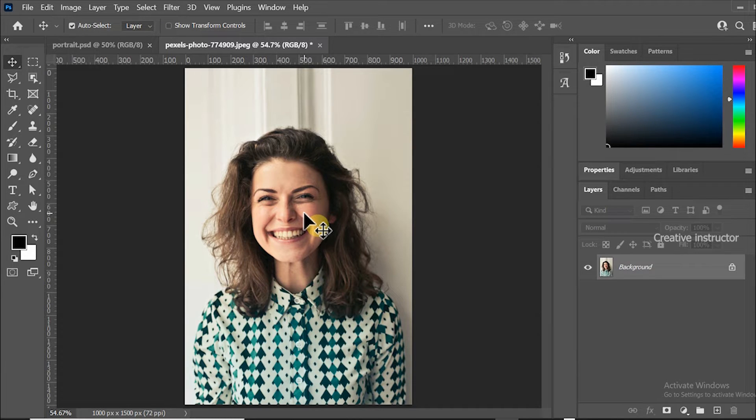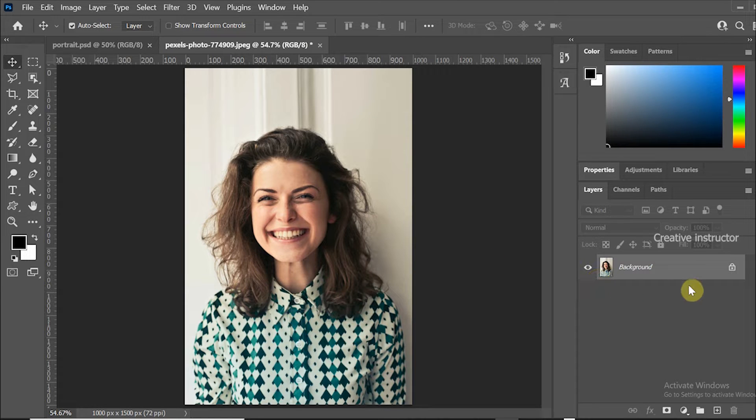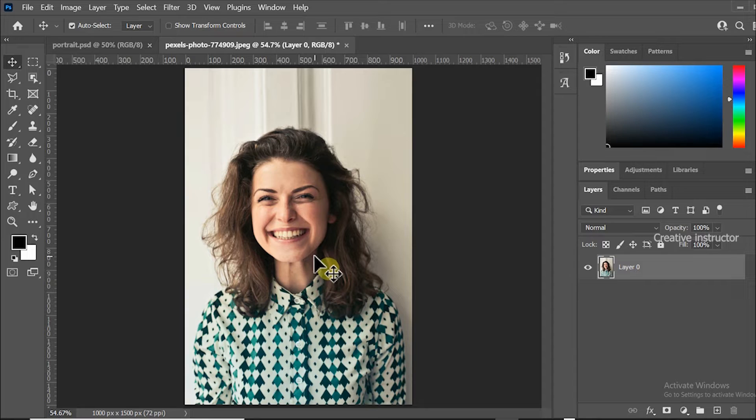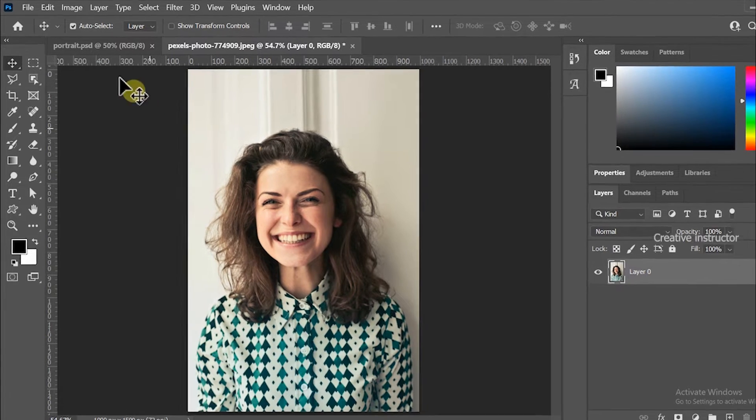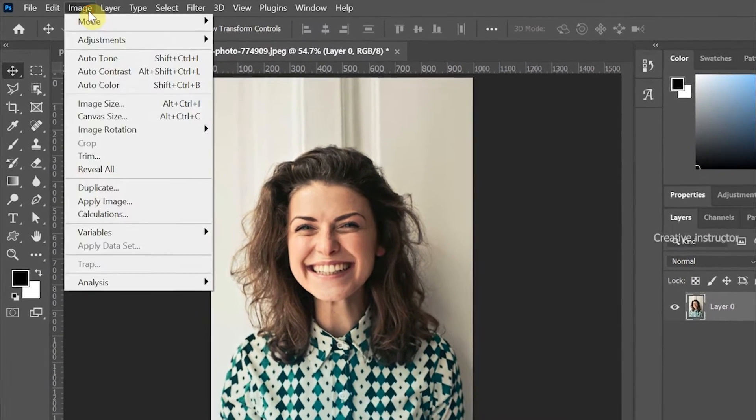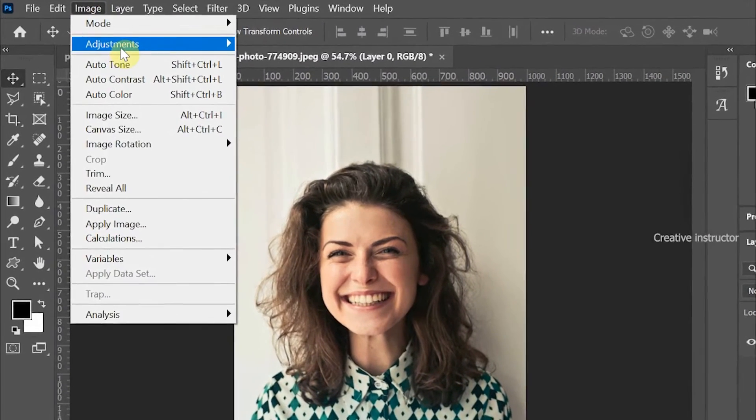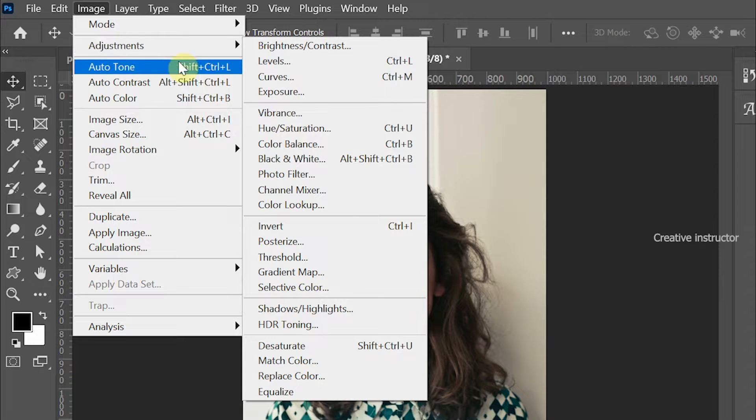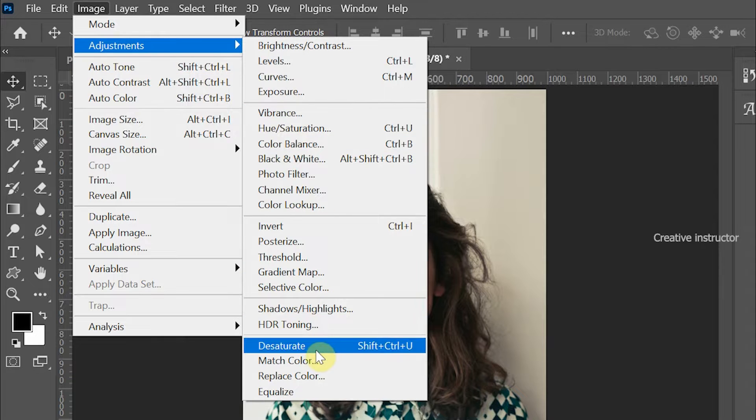First of all let's unlock this layer by clicking this lock icon. After that we need to convert this color picture to black and white. For that go to image menu and click on desaturate option from the adjustments options.